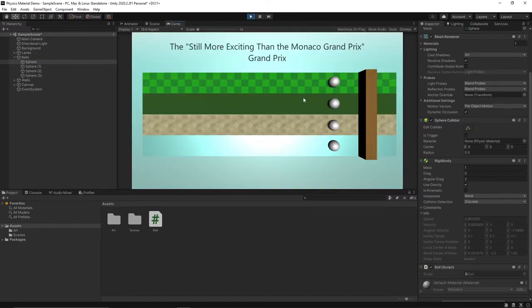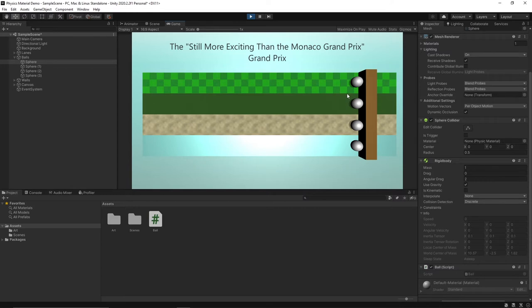Right now as you can see all the balls are acting pretty much the same. So let's create some physics materials so that the balls move a little bit differently depending on what surface they're on.